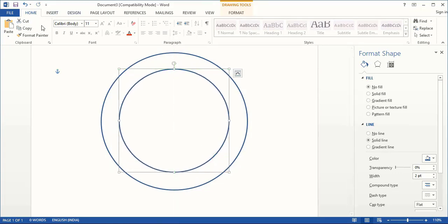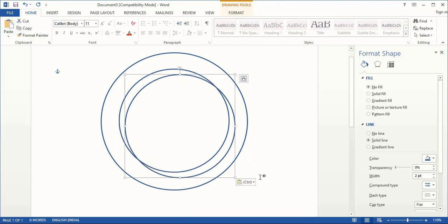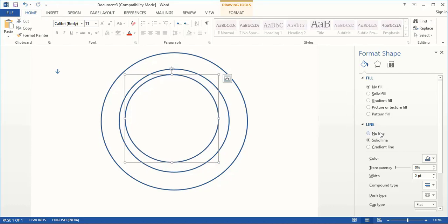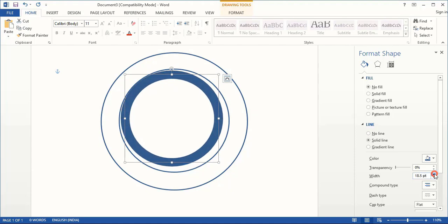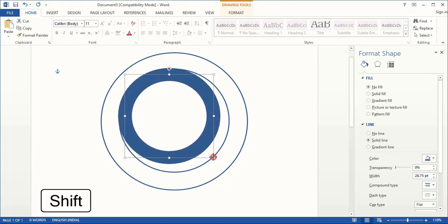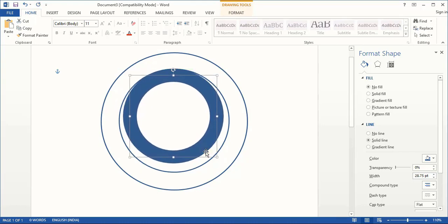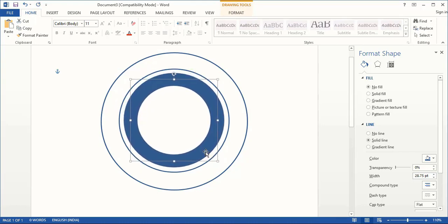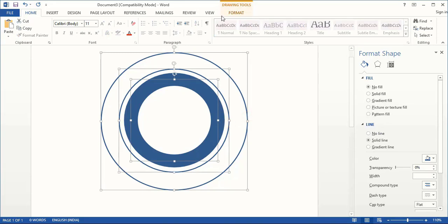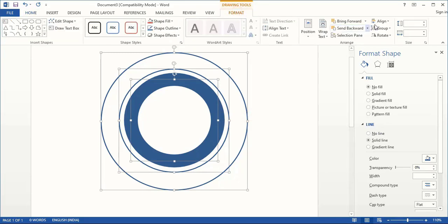Drag it inside using the Shift key and make the diameter smaller, and place it at the center. Now let's create another duplicate — copy, paste, and drag it inside using the Shift key. Increase the width of the circle from here. Now drag it inside using the Shift key and make it smaller and place at the center. Now do multiple selection using the Shift key. Go to Format, Alignment, and from here align horizontally and vertically center.